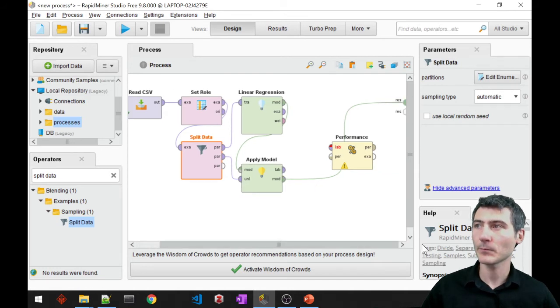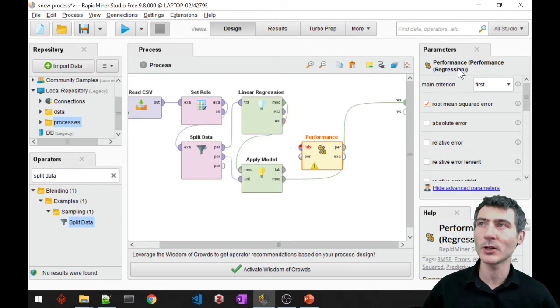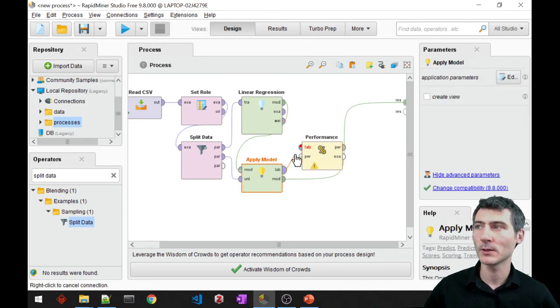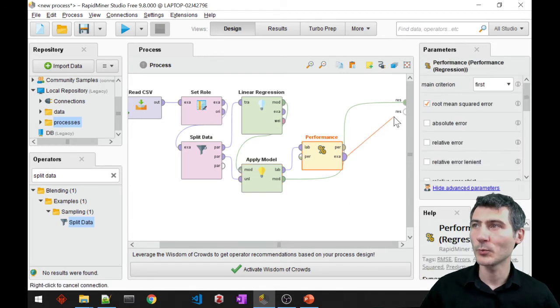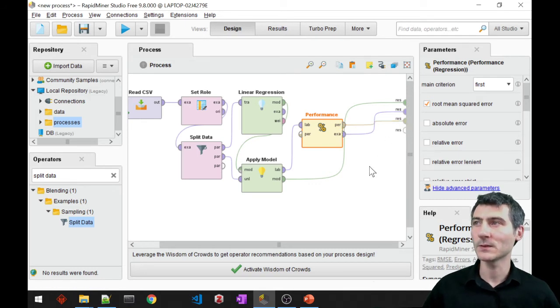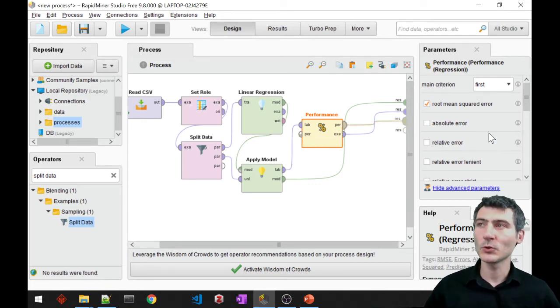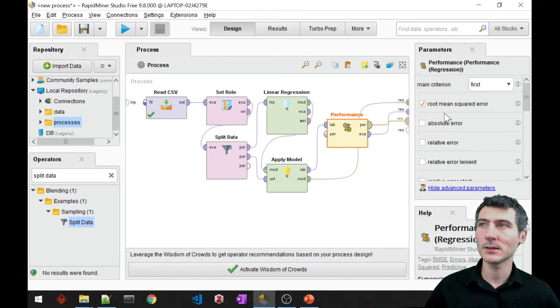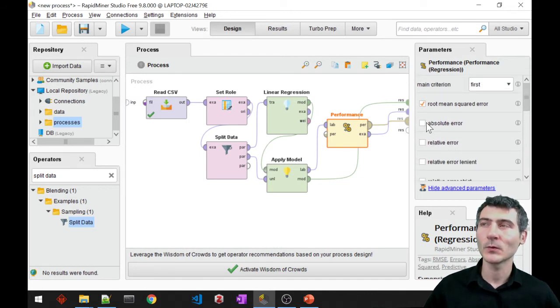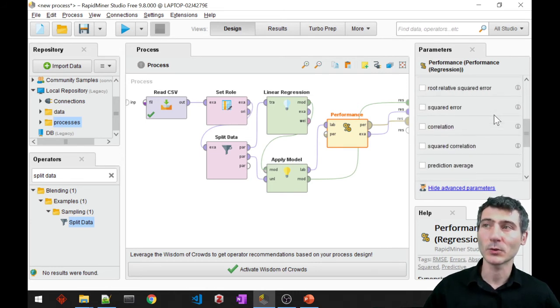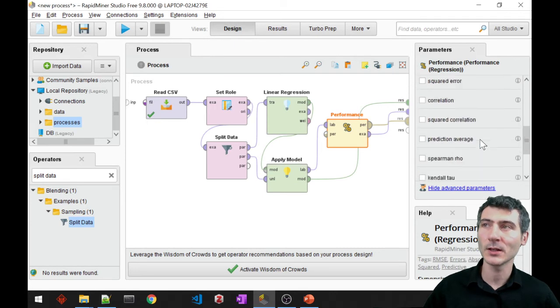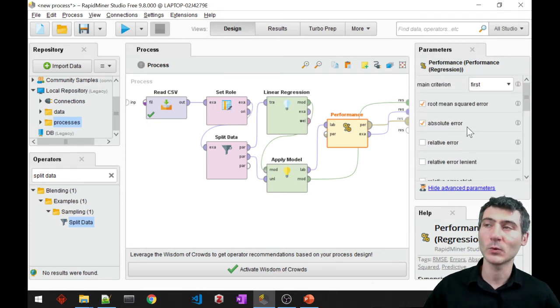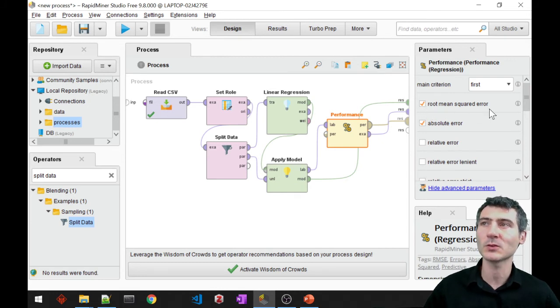Alright, so I would also like to measure the performance, pay attention that this is a regression performance block. Okay. And then I would also like to print out this one and the performance itself as well. One thing that you should also pay attention is that you have a bunch of selections of error metrics for measuring the performance of regression. Alright, so you can just select, well, there is quite a selection here, so you can just go ahead and select whatever you want from this list. But I'm just going to select the root mean squared error and absolute error.